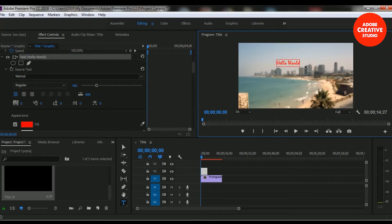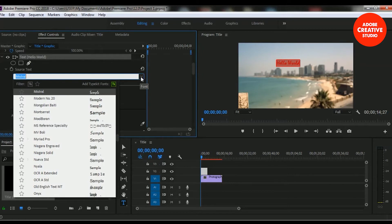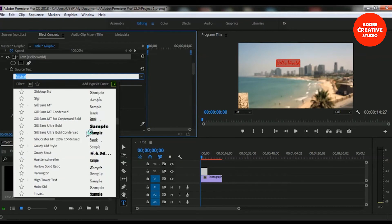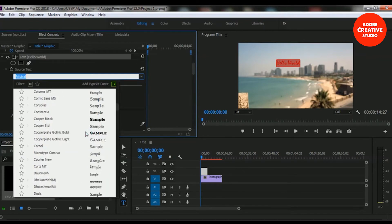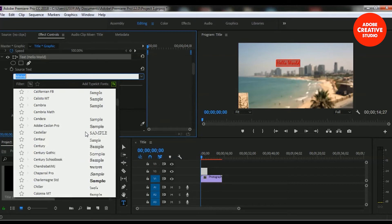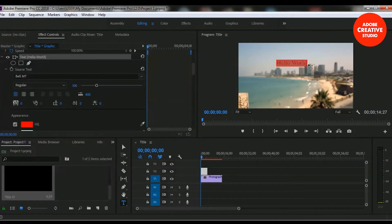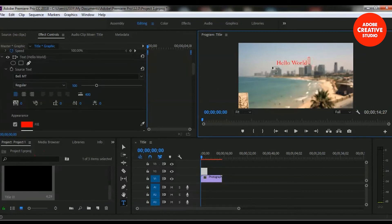If you want to change the font design, you just have to select the font and you can change it from here. There are different types of fonts available so you can change to any kind of font from here. Or if you have Typekit, you can choose any font from there. So I am adding this Paleo font and you can see our font design has changed.